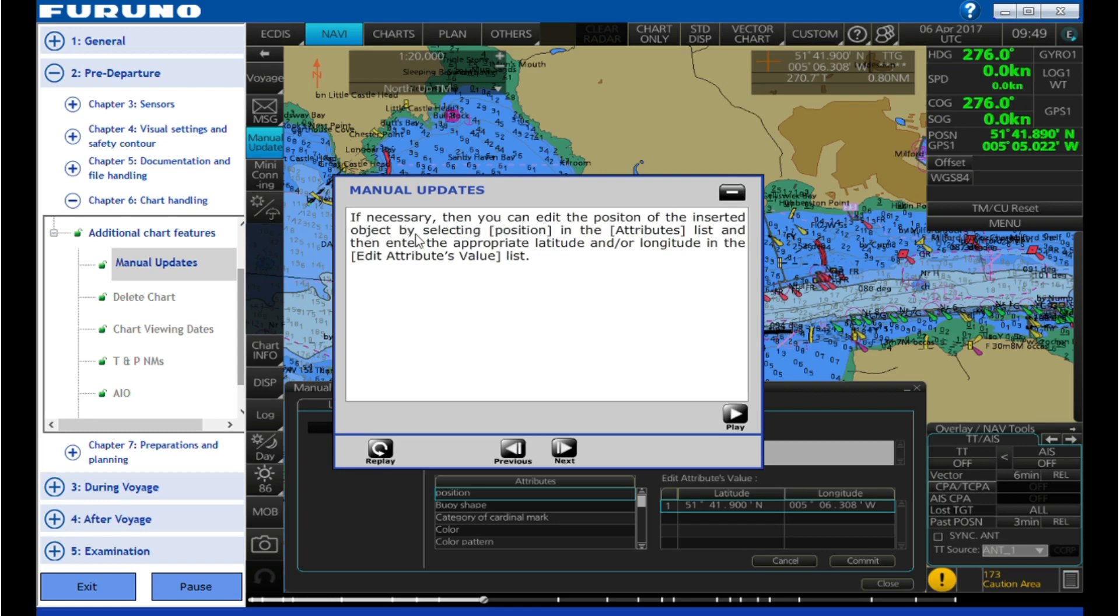If necessary, then you can edit the position of the inserted object by selecting position in the attributes list and then entering the appropriate latitude and/or longitude in the edit attributes value list.